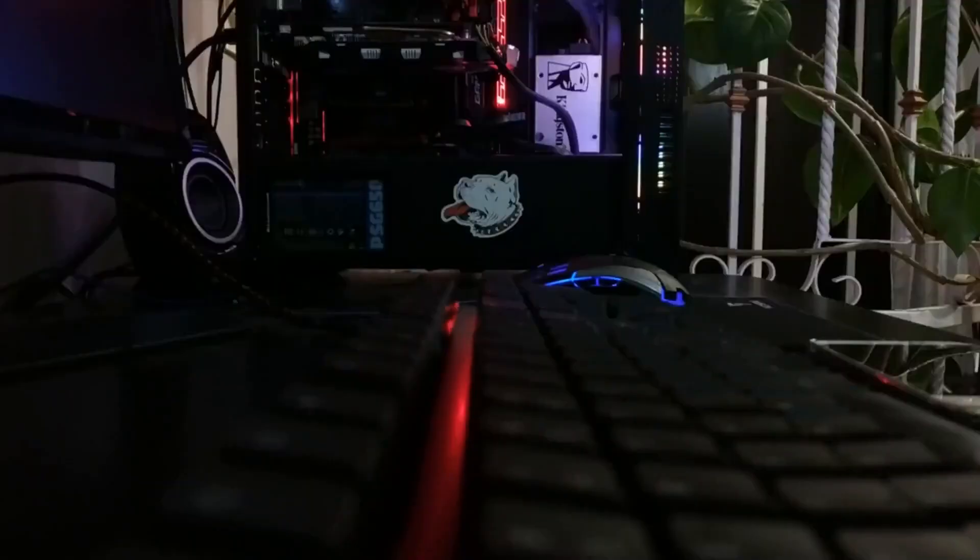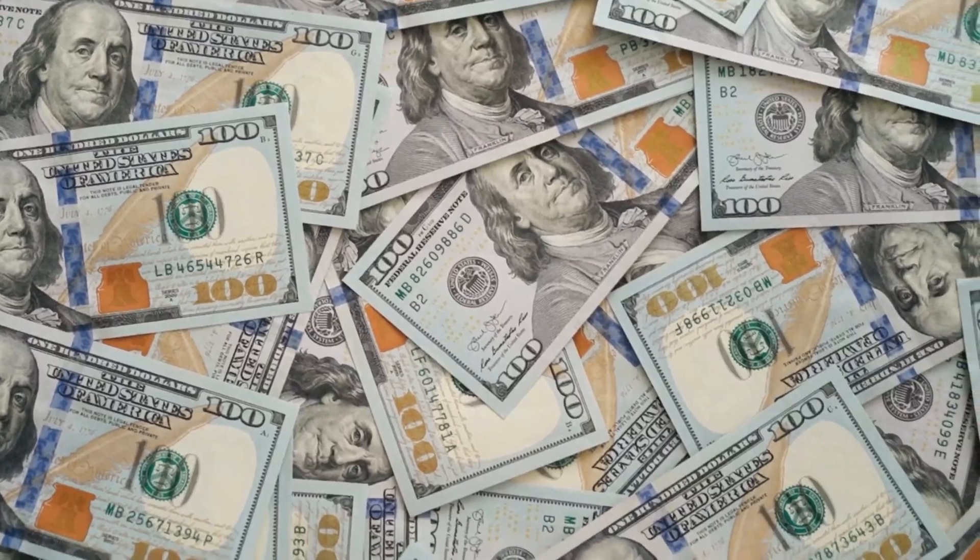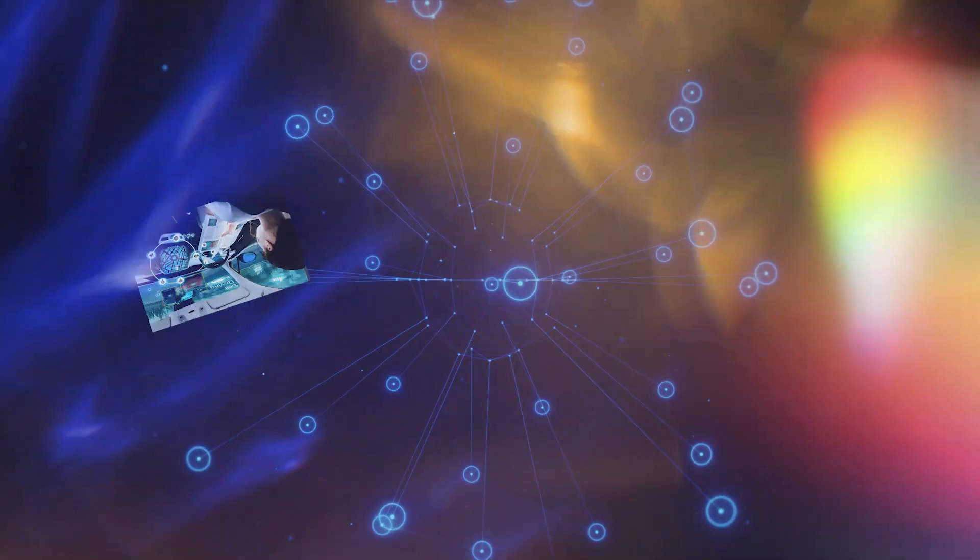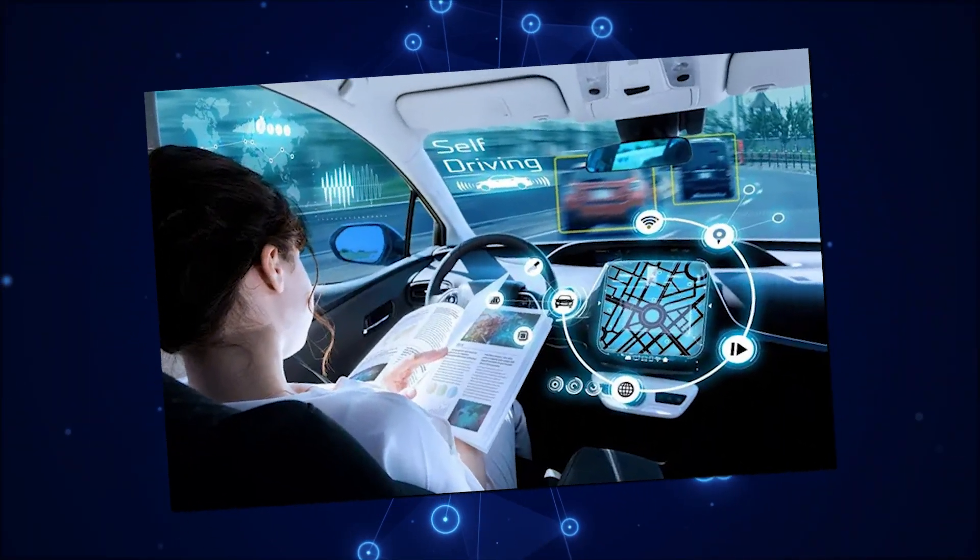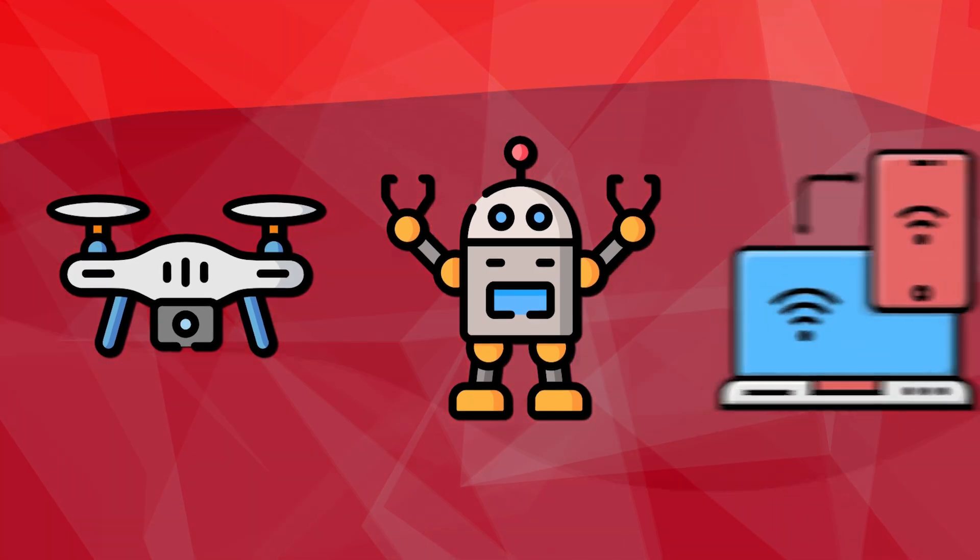But despite these hurdles, if neuromorphic computing gets a lot of funding in the future, it could be used for various things like self-driving cars, drones, robots, and smart devices, and make our lives infinitely easier.